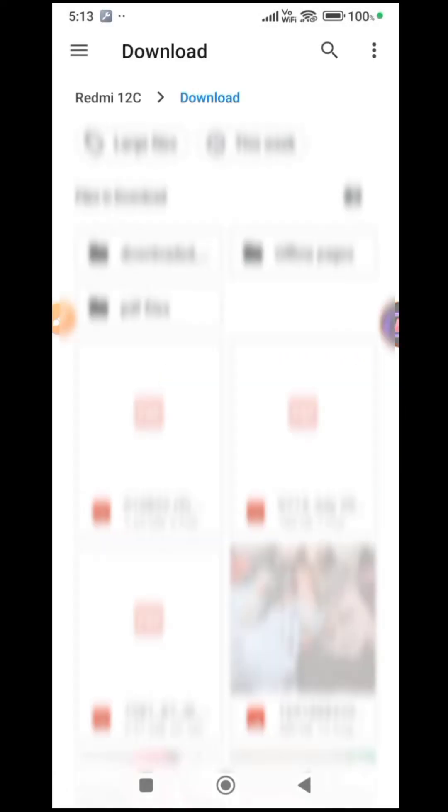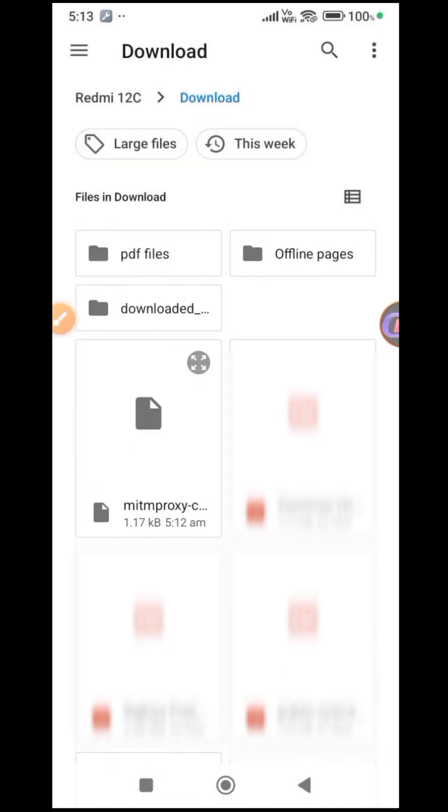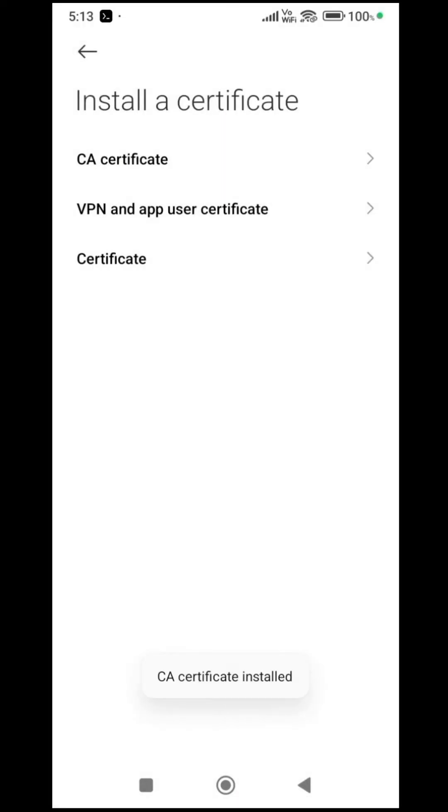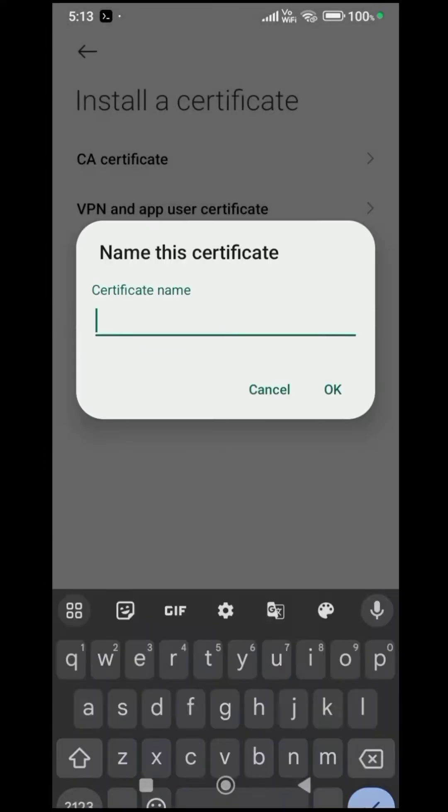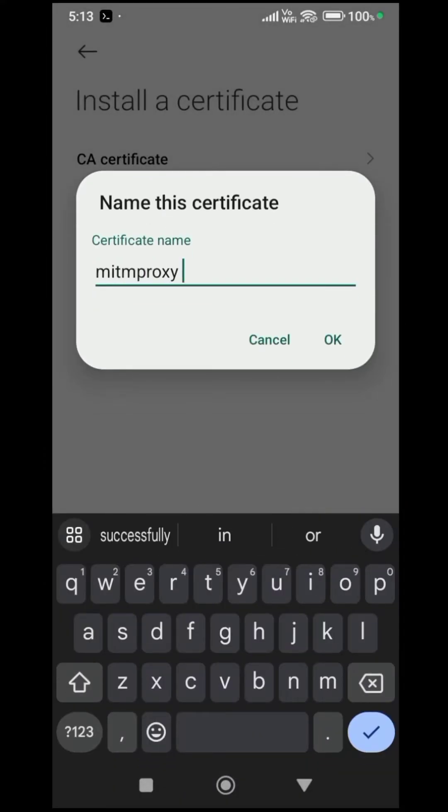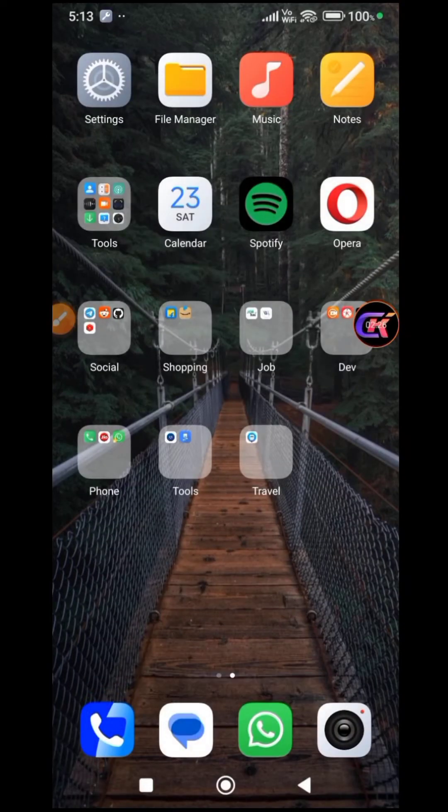Choose the recently downloaded certificate. Move to the certificate tab and install it with the name MITMproxy. With all certificates in place, you are now equipped to capture requests.